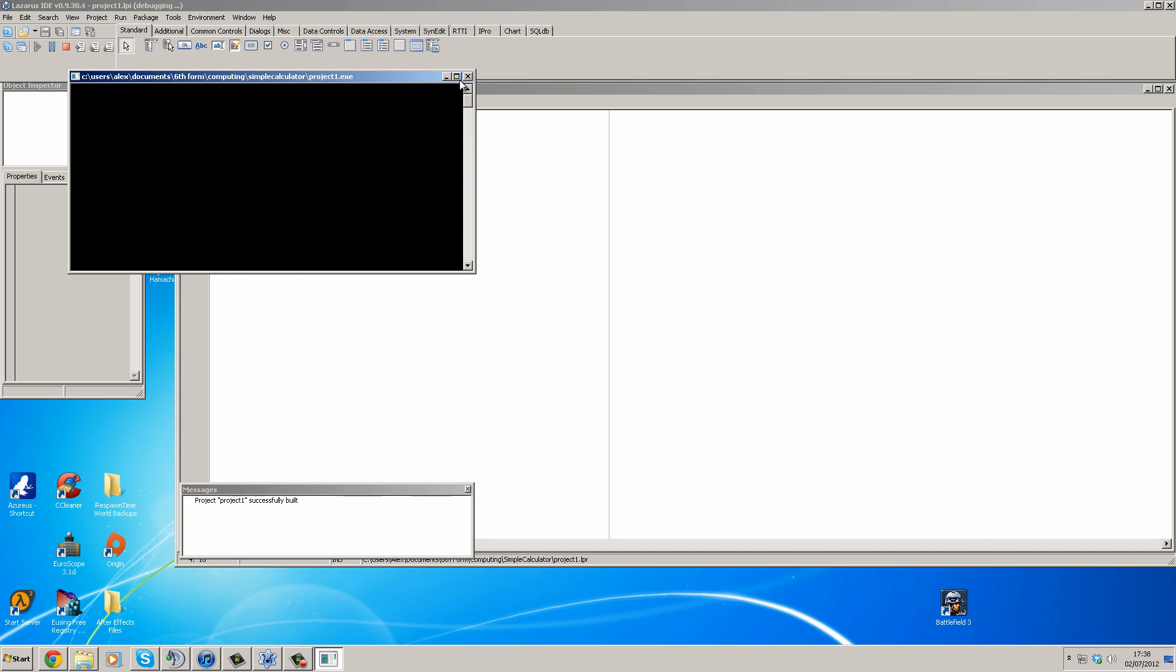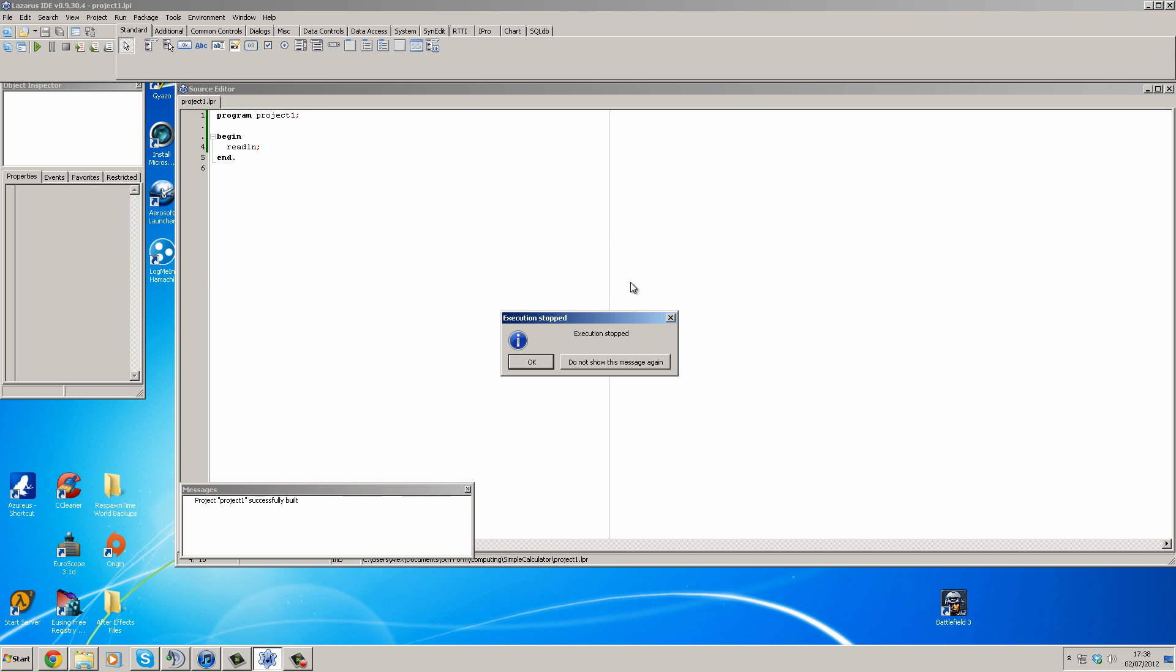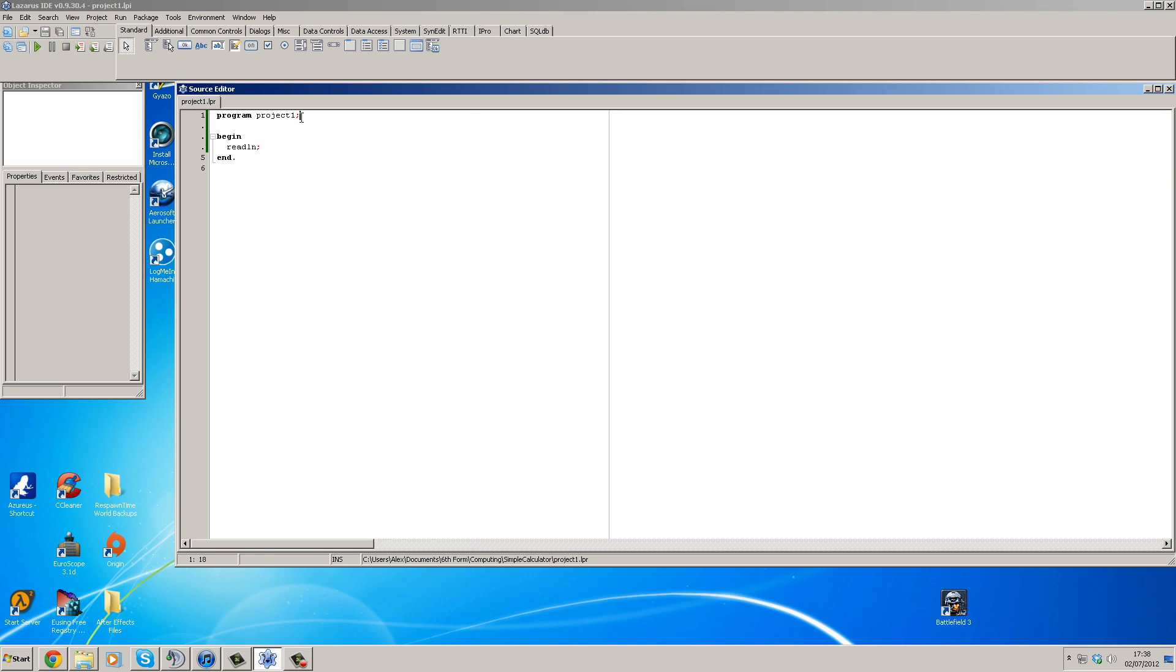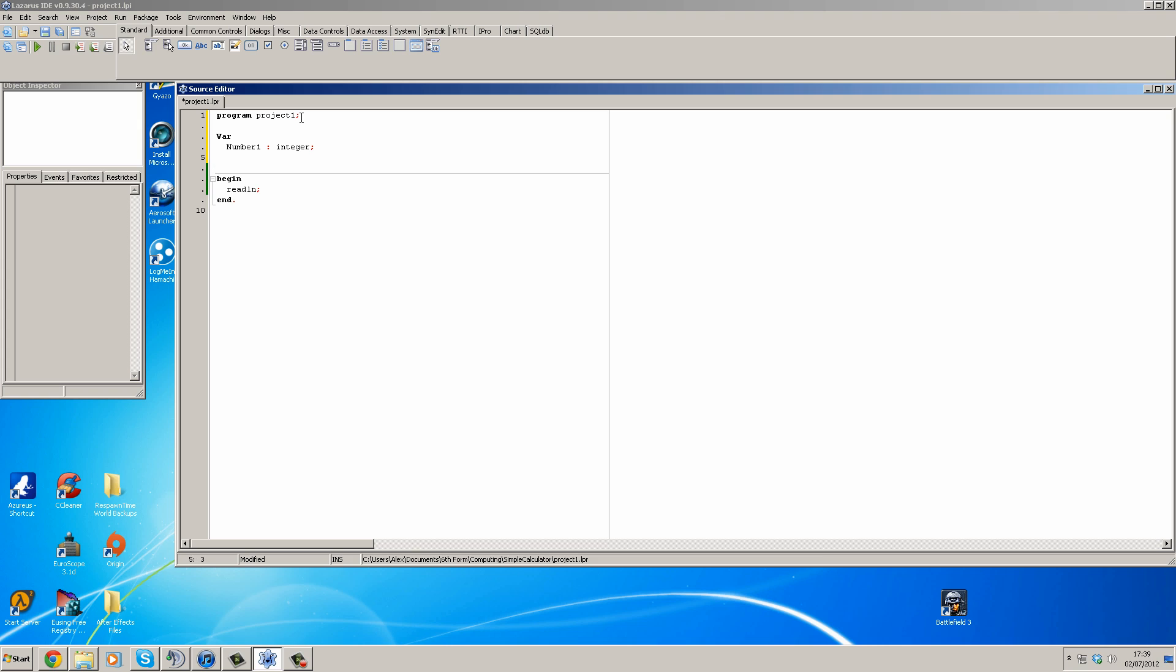So first of all what we're going to do is determine our variables under the var section. We're going to have number one as an integer, number two as an integer, and we're going to have answer as an integer.